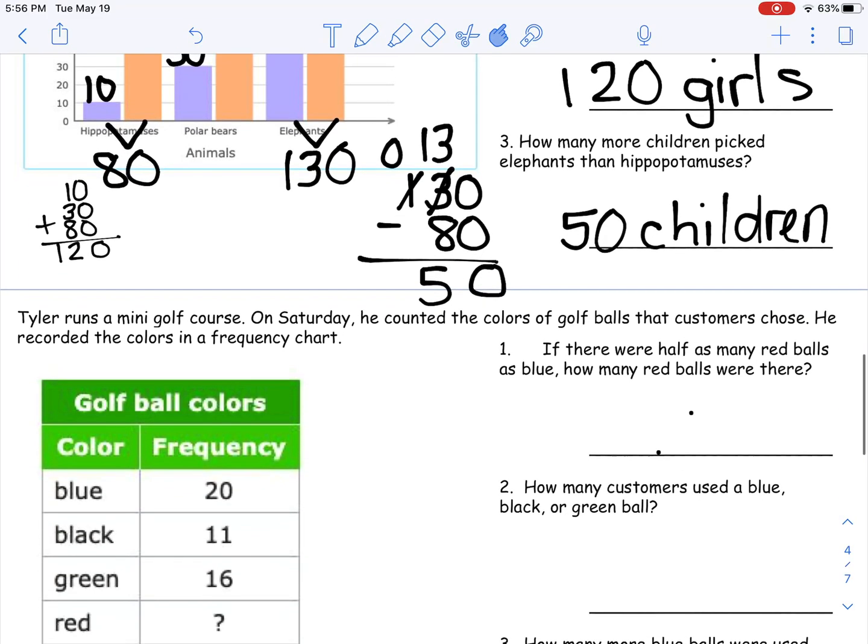How many customers used a blue, black, or green ball? I need to take my blue, my black, and my green and put them together. 6 plus 1 plus 0 is 7, and 1 plus 1 plus 2 is 4 — so I have 47 customers. How many more blue balls were used than yellow? Blue is 20 and yellow is 11. 0 minus 1: we're not doing negatives in fourth grade, so I regroup. I have 10 minus 1, which is 9 more.